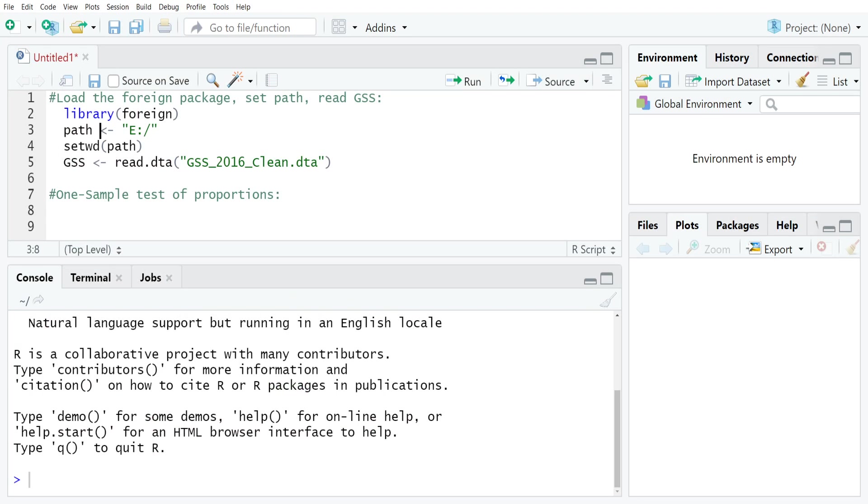The one-sample test of proportion is designed for the scenario where you have some sort of subpopulation that you're interested in, and you're trying to see how they compare to the whole population. In this case you have to know the value of the population parameter for the entire population. Your inference is basically between the subpopulation and the whole population.